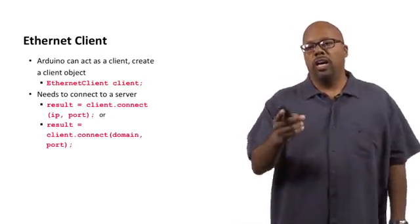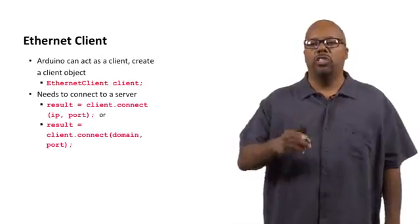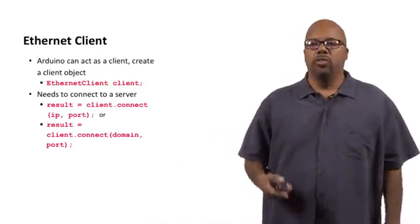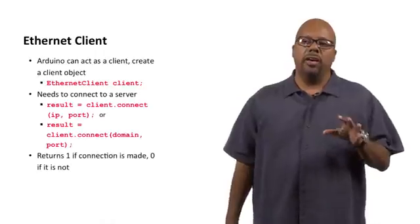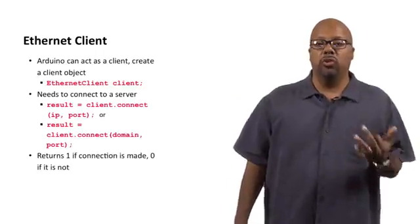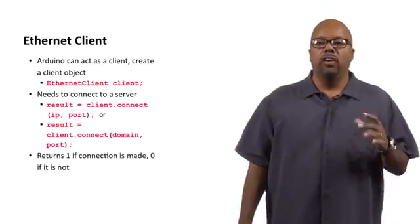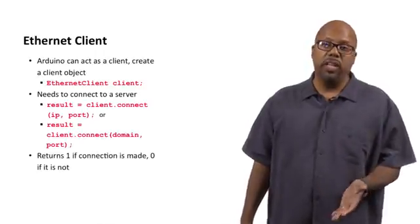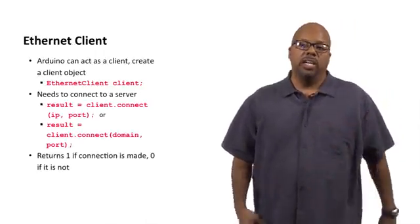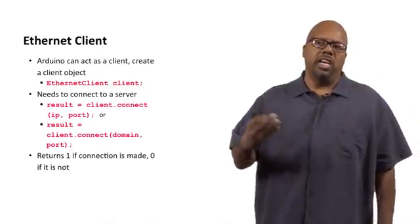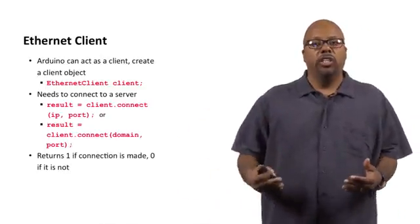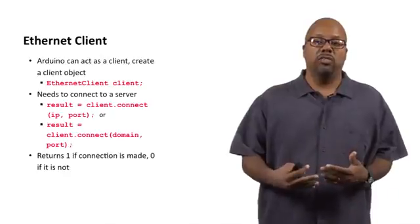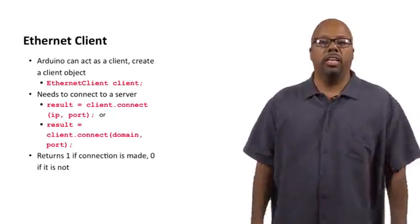Now notice that line of code says result equals client.connect, result equals. So what that means is that client.connect is going to return either a zero or a one, a true or false. It returns a one if a connection is successfully made with a server. It returns a zero if it's not. And so then in your code, you can say if result then da da da, right?